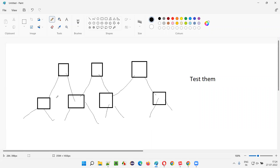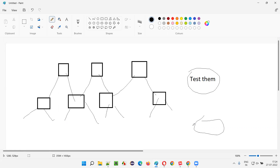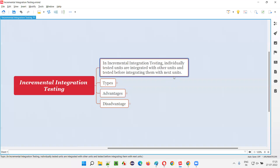So individually tested units are integrated with other units, and before integrating them with the next level of units, we test them. This process continues until integration is complete. In short: individually tested units are integrated with other units and immediately tested after integration — whether those integrations are working or not. If they are working, we integrate with the next level units, test again, and this cycle continues.